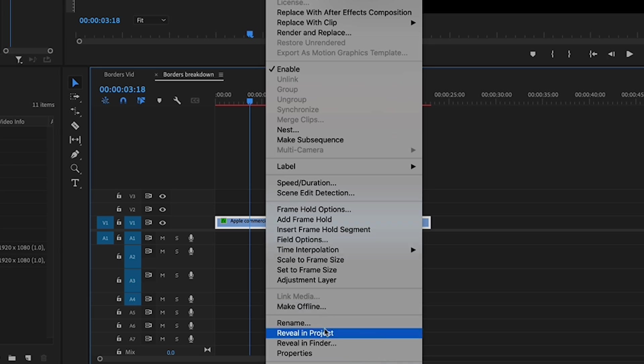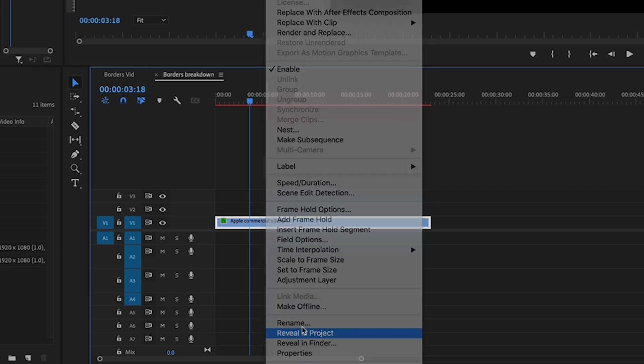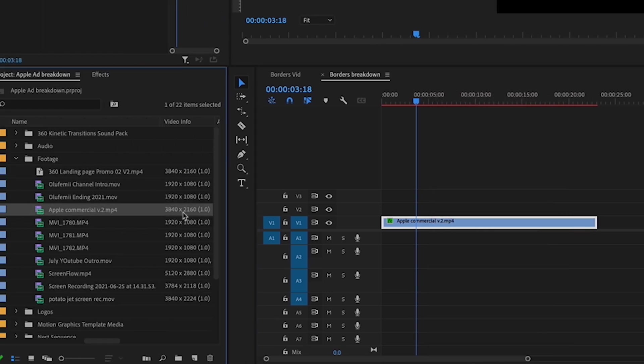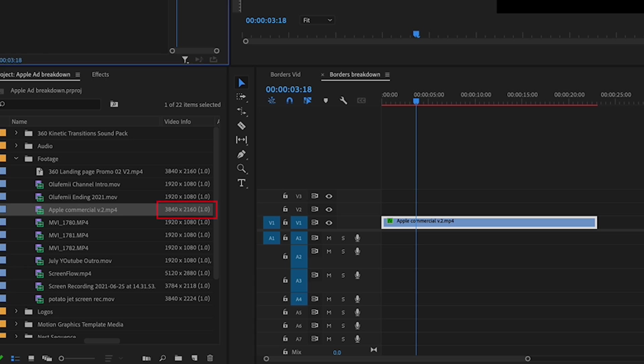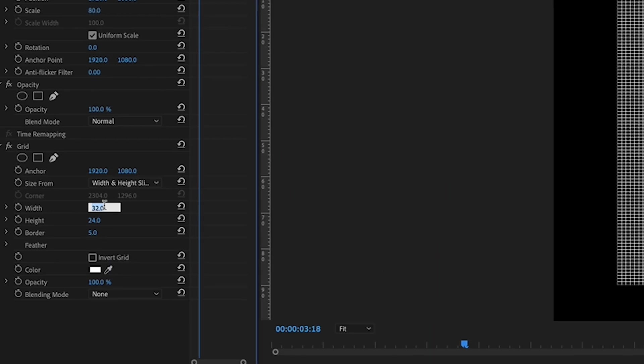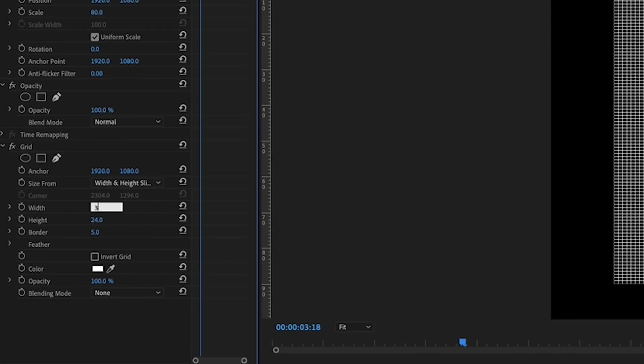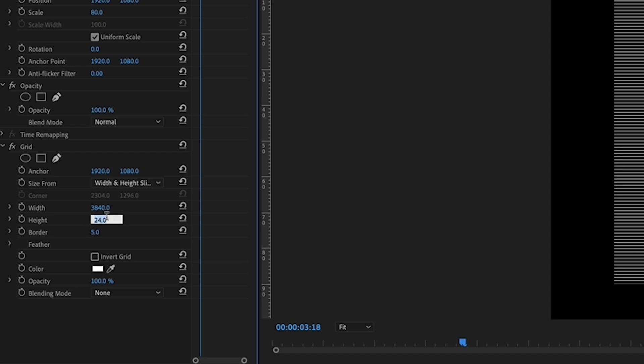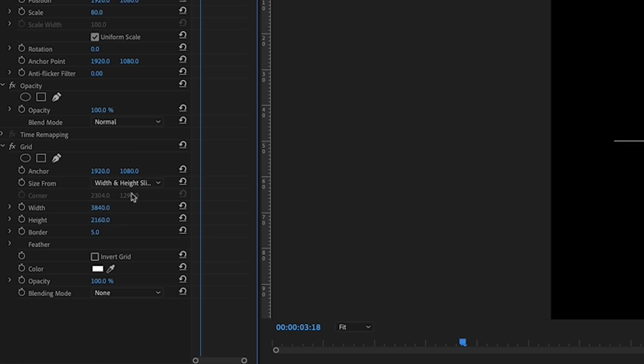So if you don't know what size your video is, all you have to do is find it, reveal it in your project, and then if you scroll across you'll see exactly the dimensions right there. So I'll pop those in. It's a 4K video, so I'll just pop those dimensions in there.